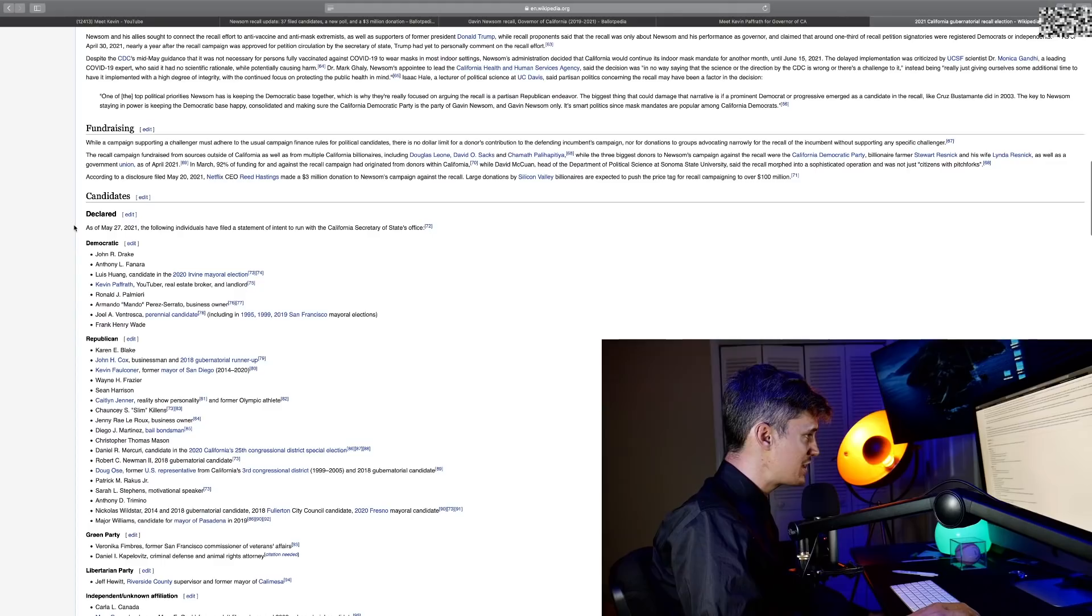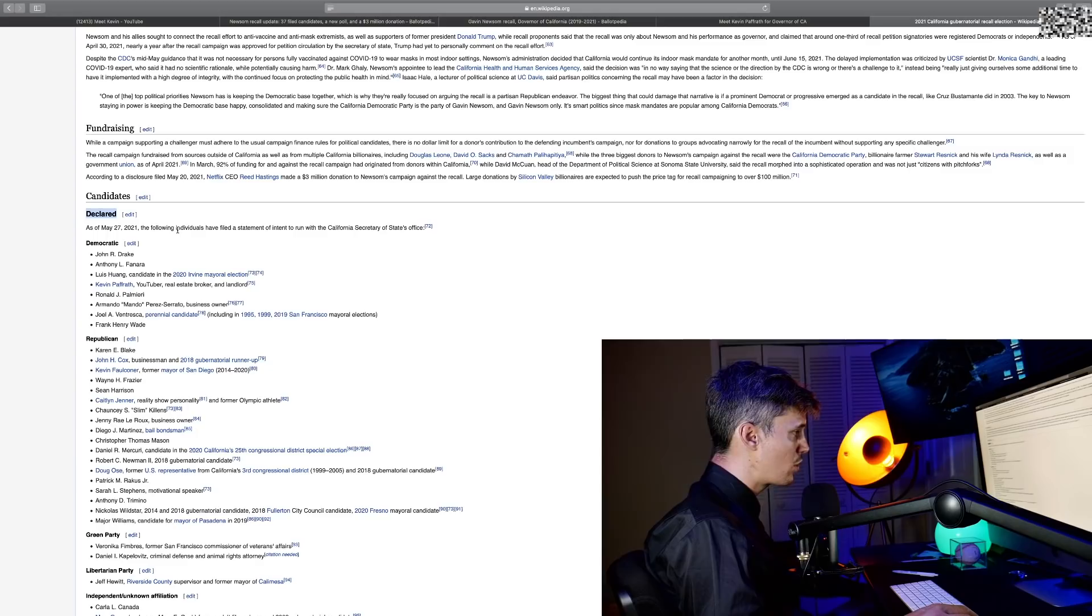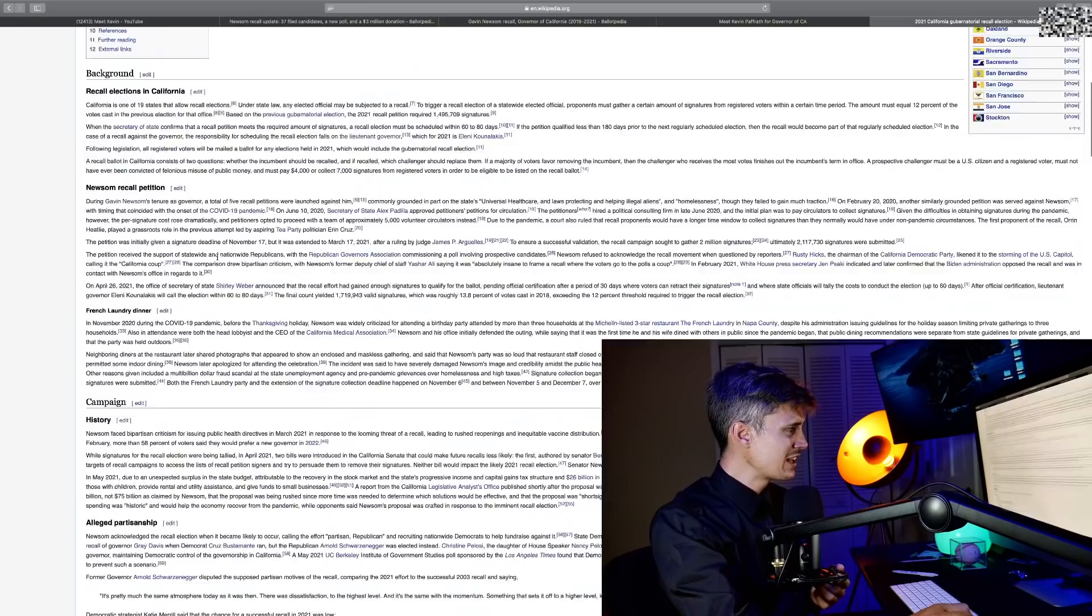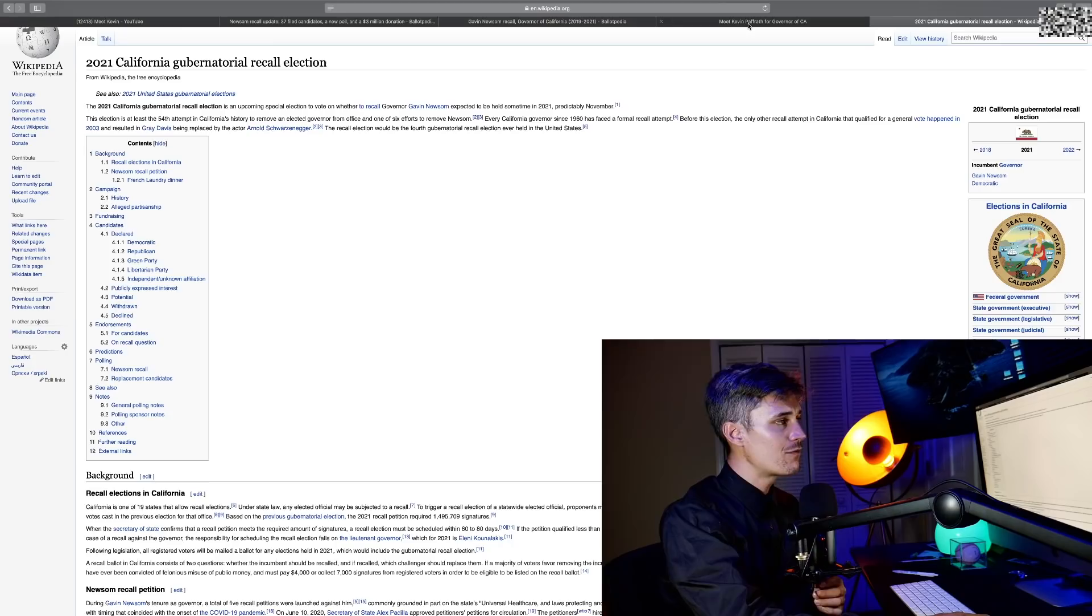But on the Wikipedia 2021 California gubernatorial recall election page, Meet Kevin is not listed on the declared candidates, which is not a good sign. He needs to get more notoriety. He's probably not going to win, and I hope he does win. If I lived in California, I would vote for him.